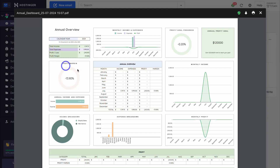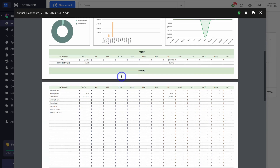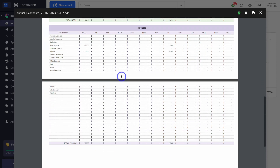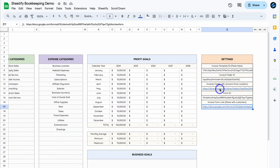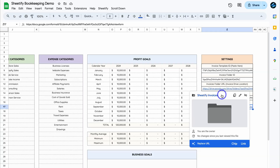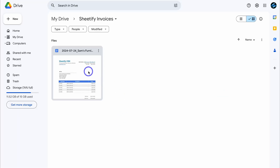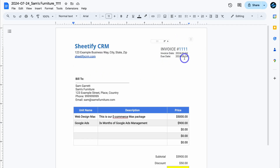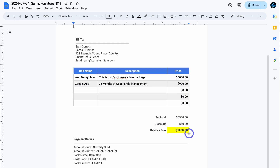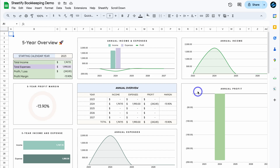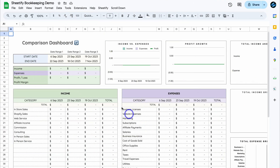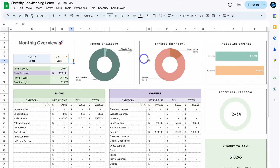Sheetify Bookkeeping allows you to stay on top of all your bookkeeping and accounting needs, from managing all your assets and liabilities as well as income and expenses, through to automatically generating invoices, managing accounting tasks, and visually understanding how your business's finances are performing. This is with our seven dynamic visual dashboards, allowing you to understand the health of your business, as well as forecasting and achieving your financial goals.